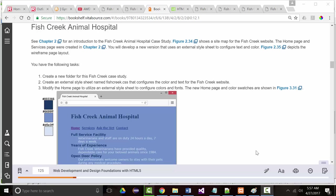Hello once again. This is Jeff Scott of Rankin Technical College, and I'm going over the Fish Creek Animal Hospital case study in our textbook, Web Development and Design Foundations with HTML5, 8th edition, by Terry Falk Morris.